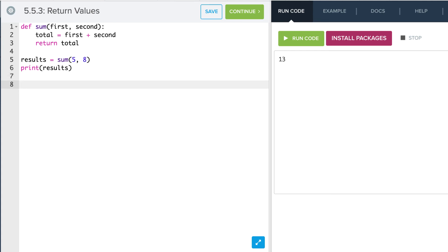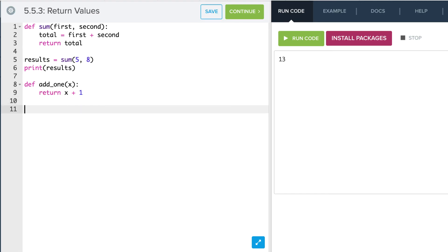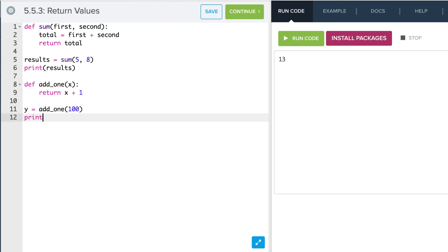Let's try another example. We're going to define a new function called add1. We're going to define it simply as: return x plus 1. Now if I call this, I can give it a value — y is add1 of 100. If I go and print y, I'll see that I get a value of 101.